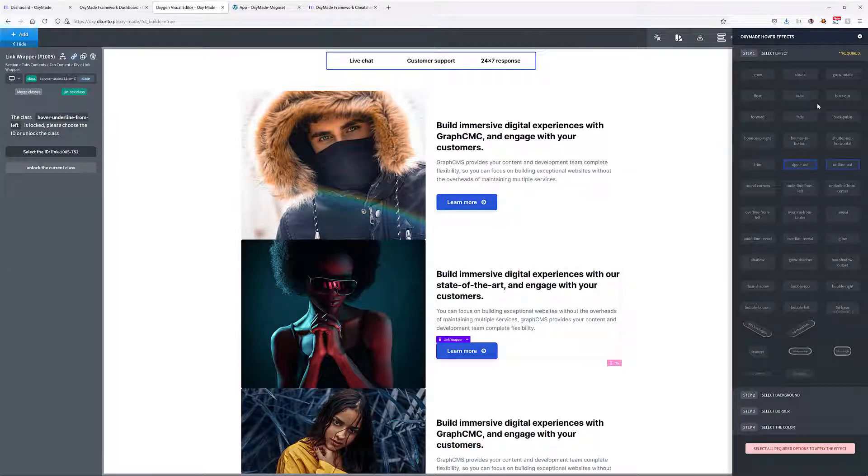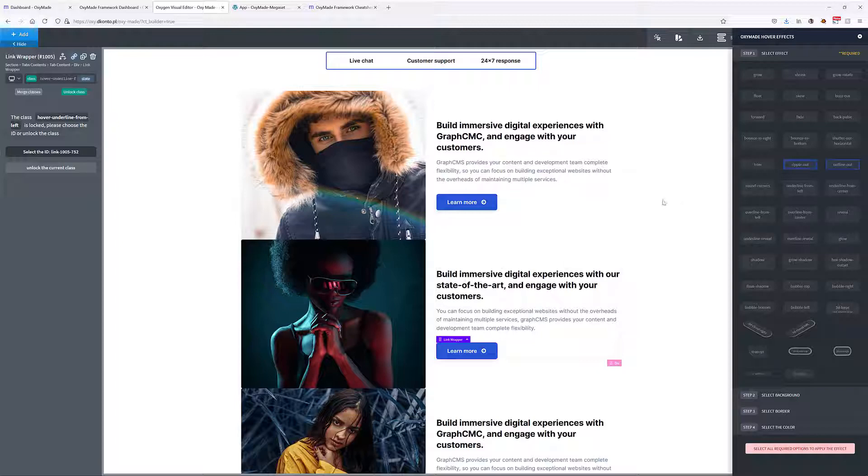Maybe you've already seen these effects in some other YouTube videos. I've also made a video on how to apply these effects to your buttons and you can check it out if you want to. But here inside Oxymade, you have all of them ready to go inside this panel and you can apply them in just a matter of a few clicks.